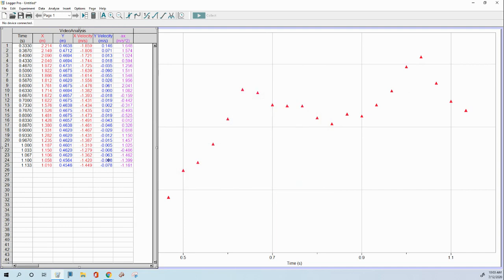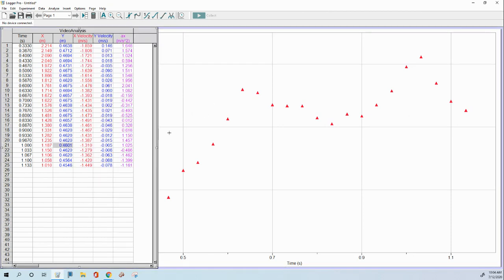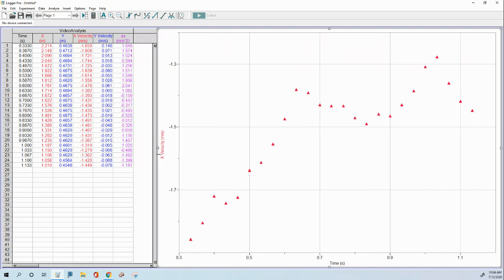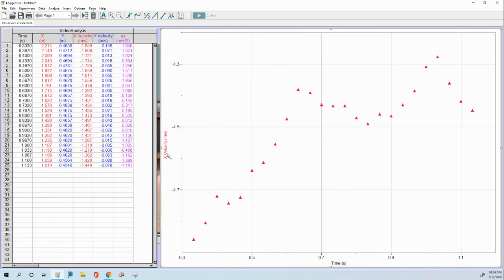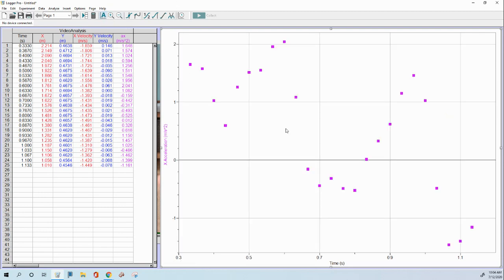Now over here in our data table, notice we've got a new set of data. That's our horizontal acceleration. So I'm going to put that on our graph. I'm going to auto-scale.